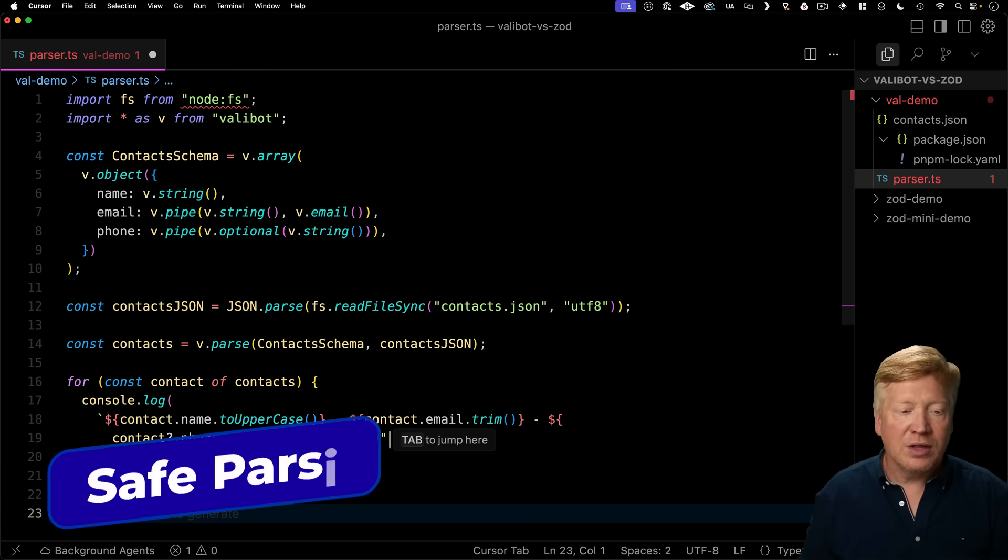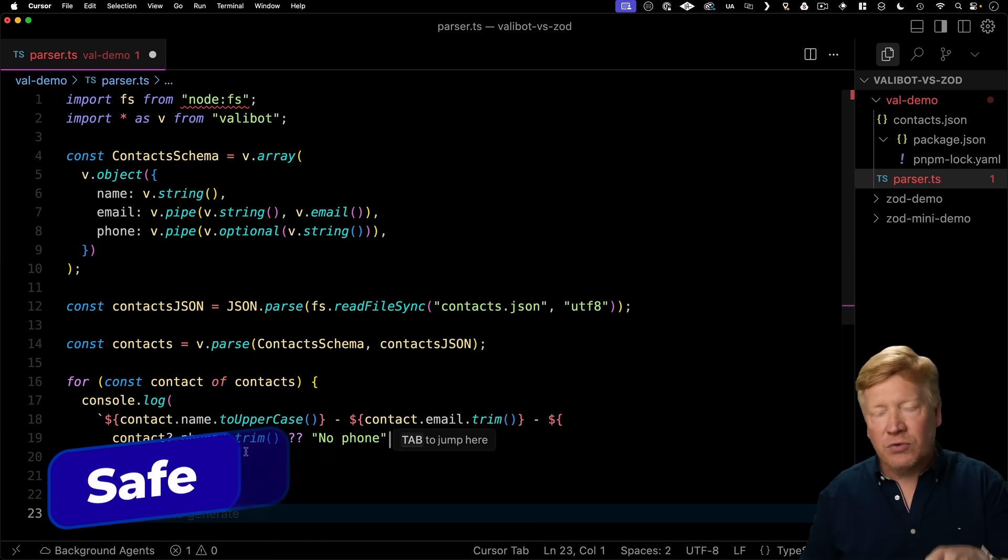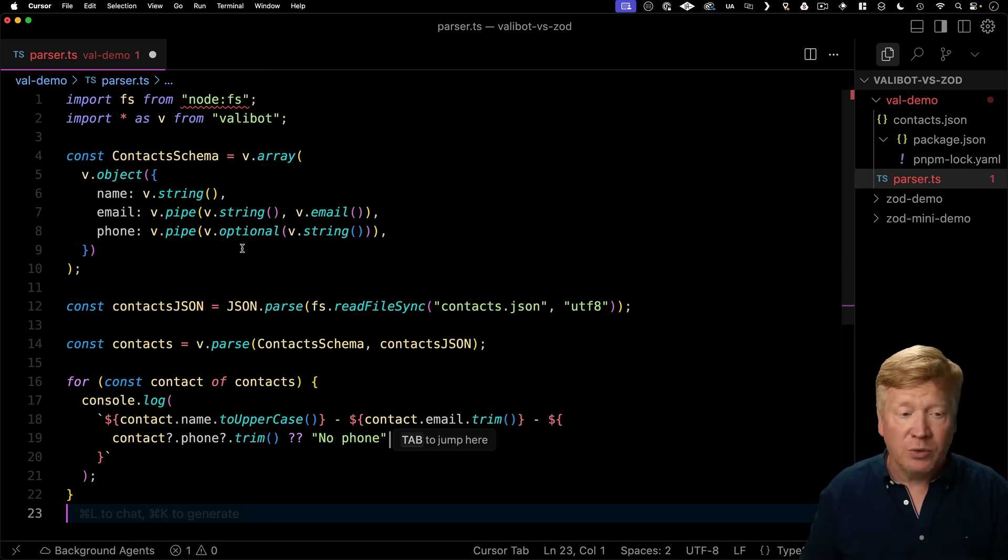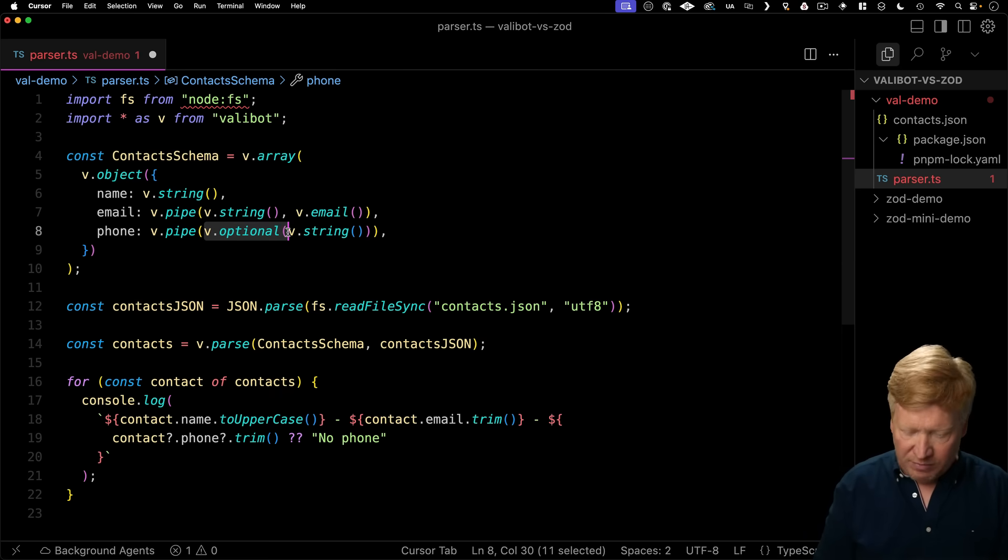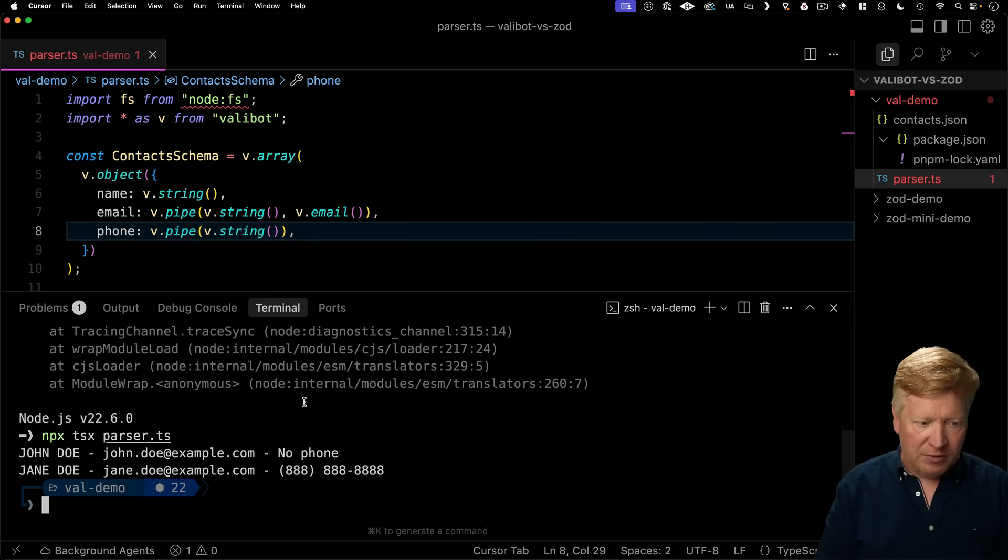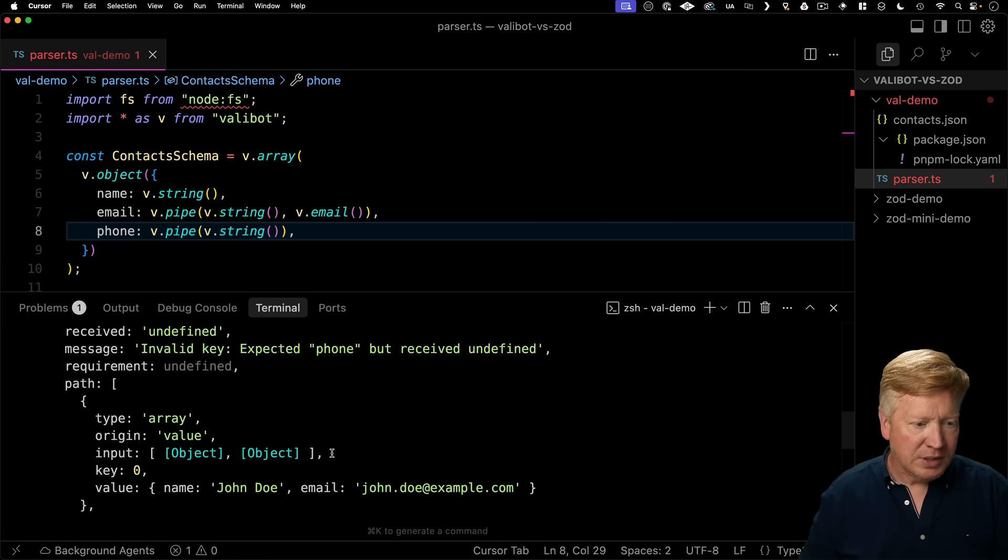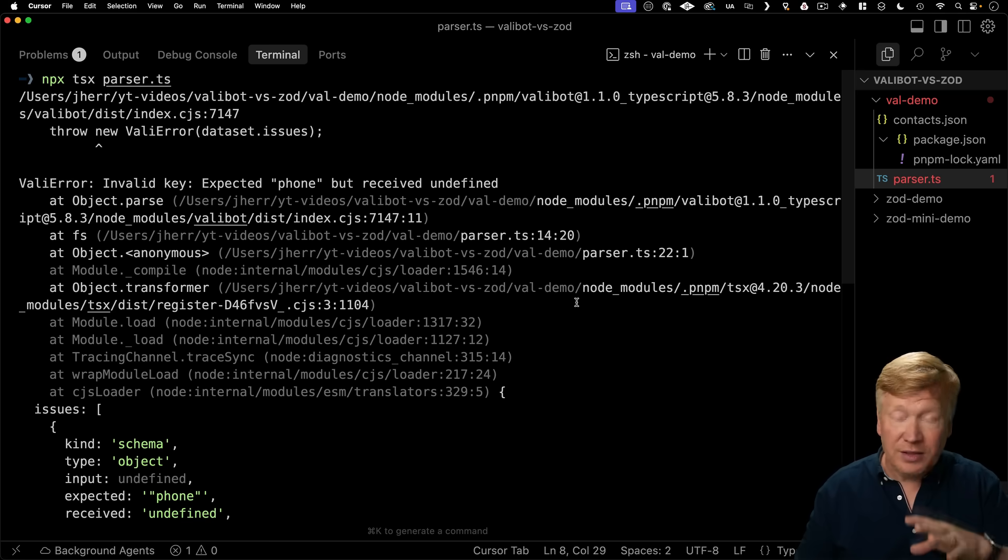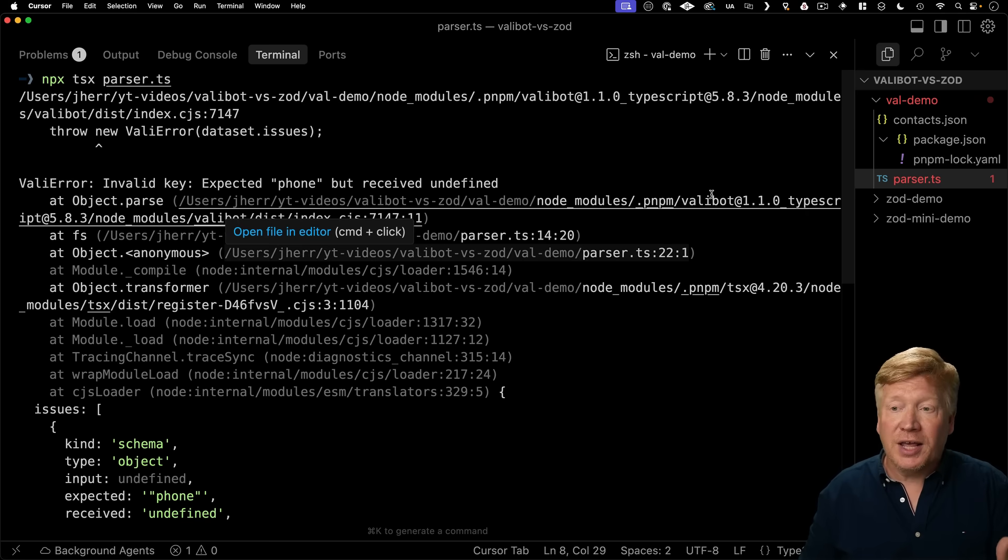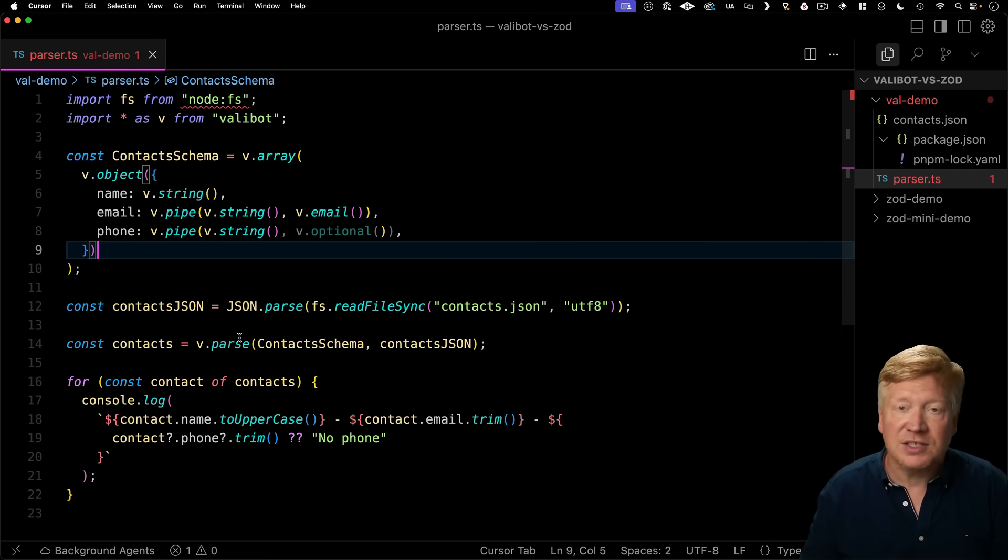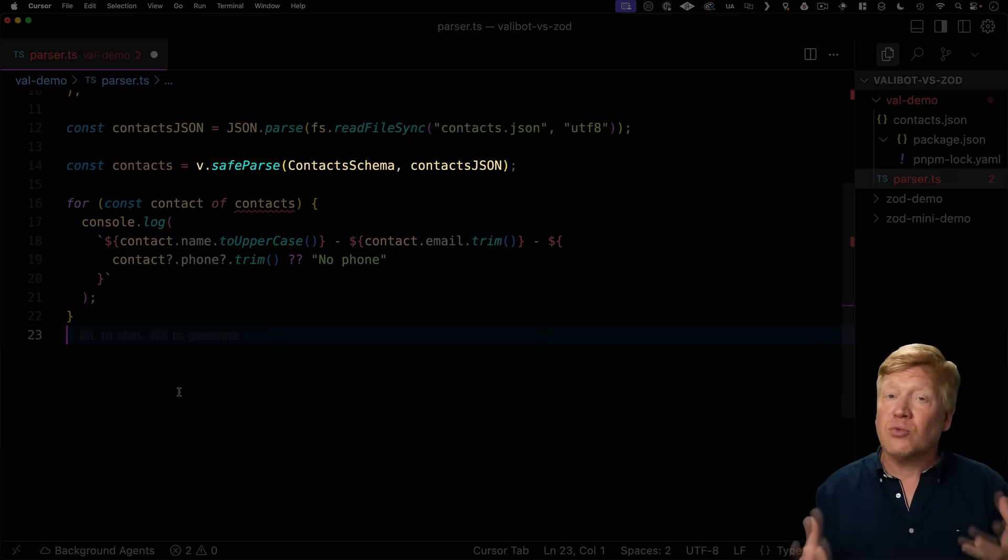Alright, now this is cool and all, but I don't prefer to use parse. In both ValiBot and Zod, I prefer to use SafeParse. And I'll show you why. So let's get rid of the optional here. We know this is going to blow up, so let's give it a go. Alright, boom. So what it's done is throw a validation exception, which is exactly what we want, by the way. That's fine, but if you don't want to put a try catch block or anything, what I like to do instead is use this SafeParse.